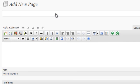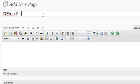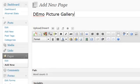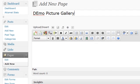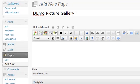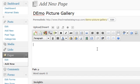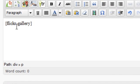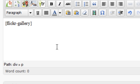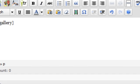When the page is all loaded up, just enter your title. So I'll just call this demo picture gallery. And then now, at this point, you want to enter the following code or following text, exactly as you see me pasting right here. Flickr hyphen gallery in these brackets, just like you see there. Okay.